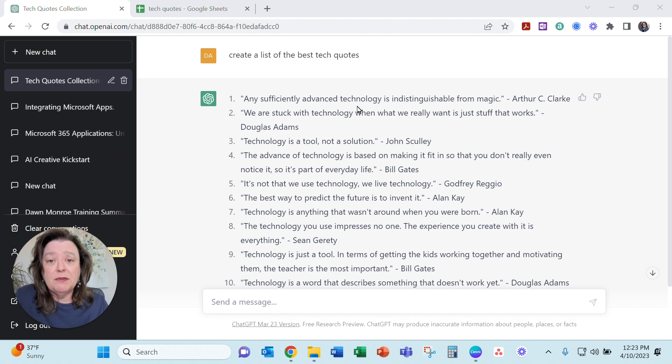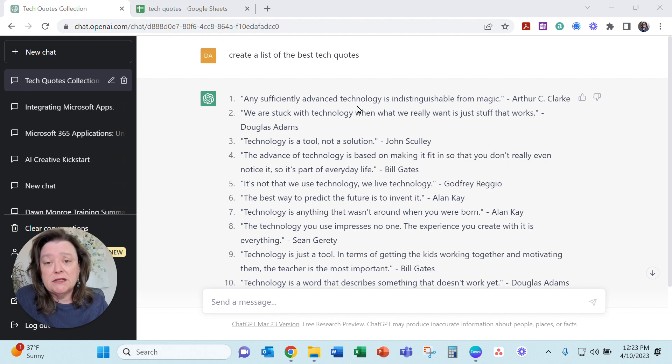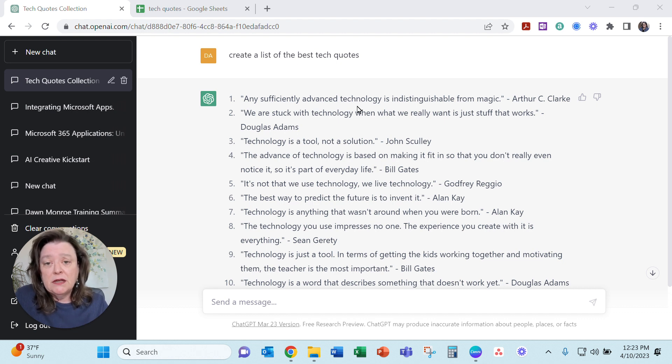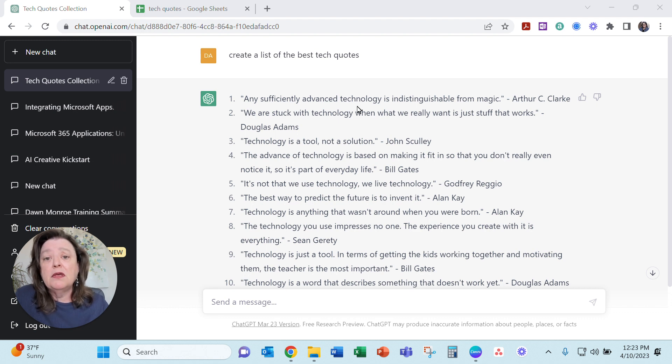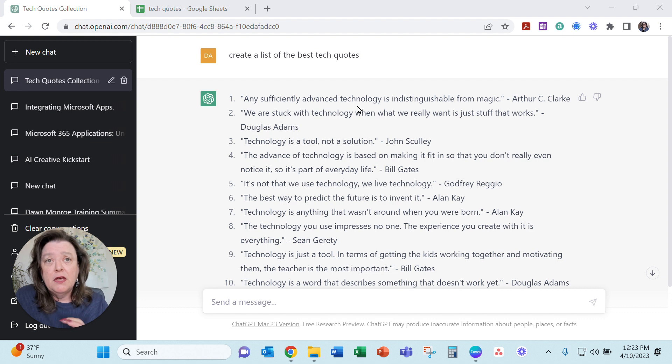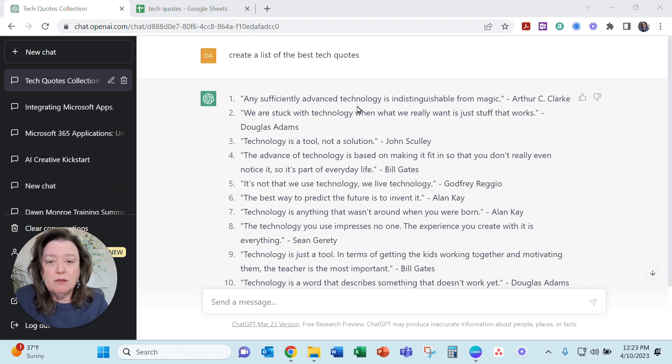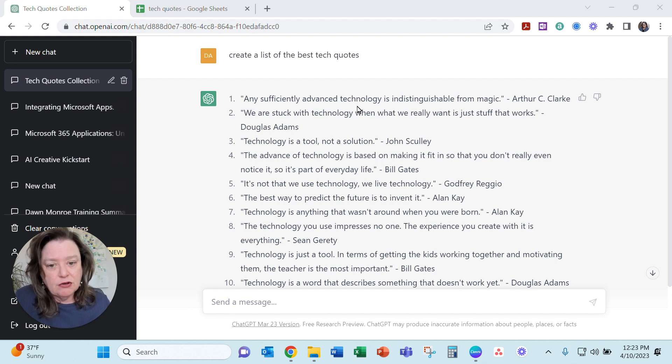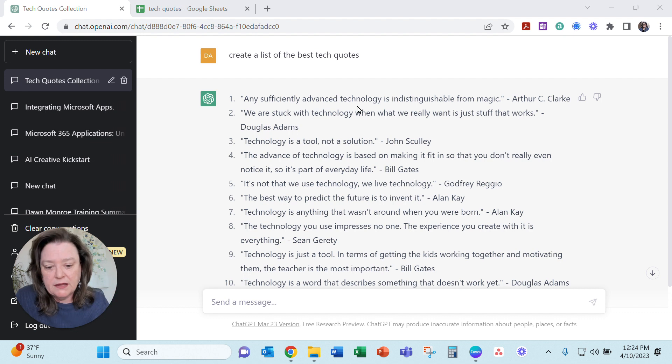Using ChatGPT to create a list and then saving that list as a CSV file that you can then import into Canva and create a whole bunch of very similar kinds of social media content all at once.